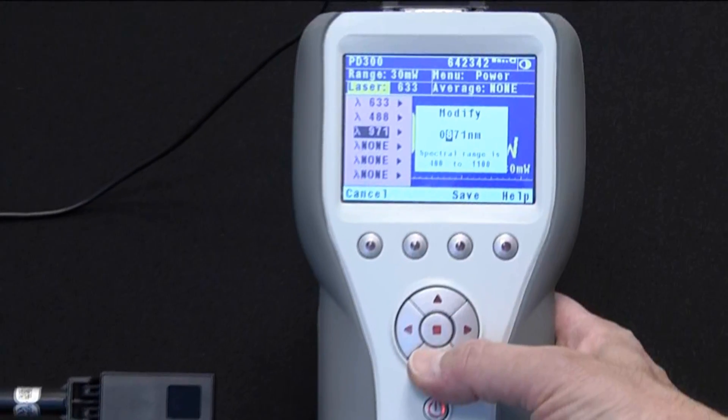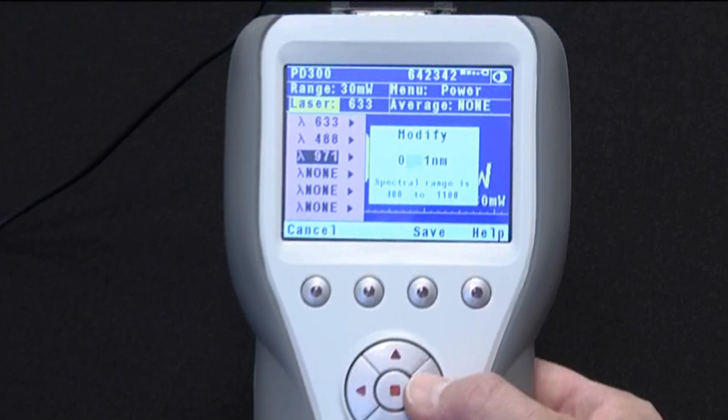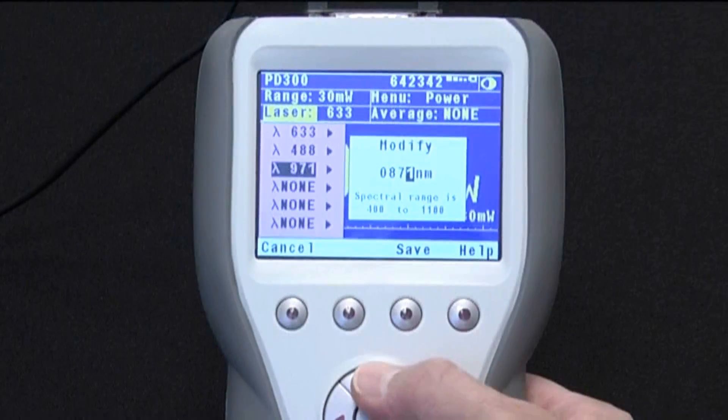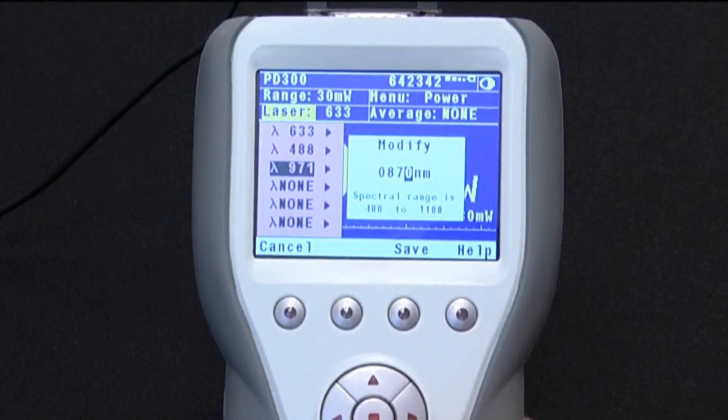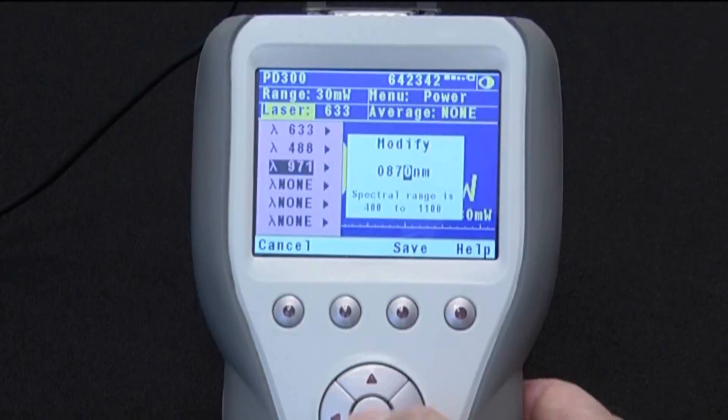If none of these favorite wavelengths match the application wavelength you need to use, then all you need to do is change one of the favorites to the wavelength you need by performing the following steps. This demonstration is for the Vega meter. For your specific meter, if it's not the Vega, please see the user manual if necessary.